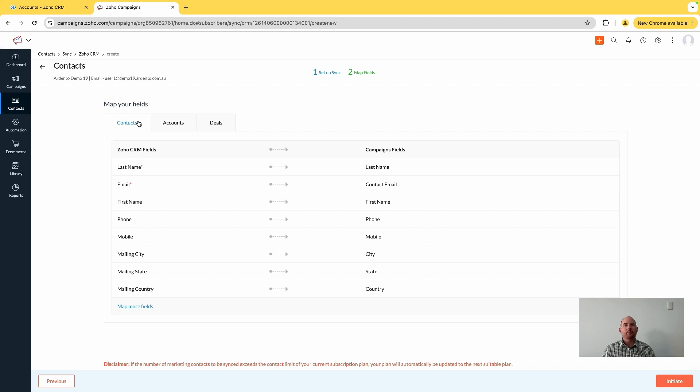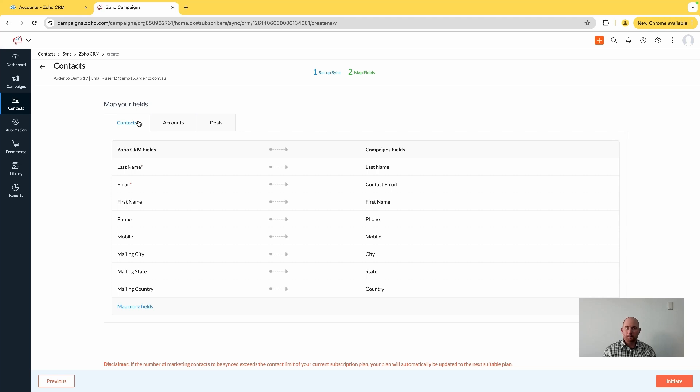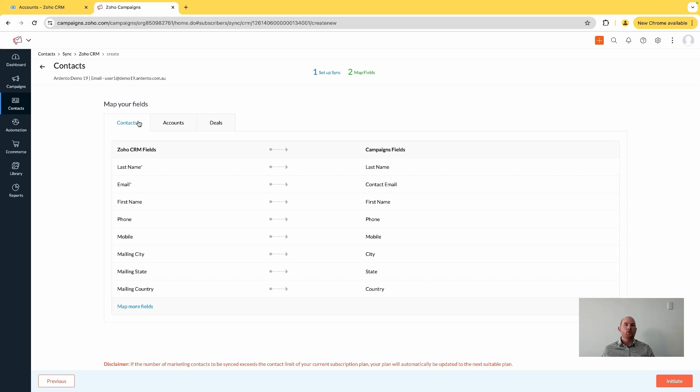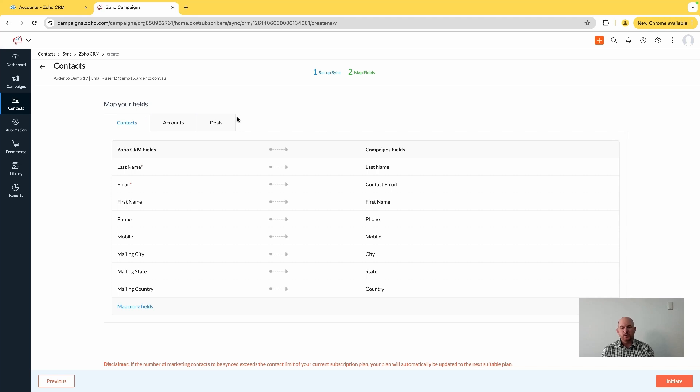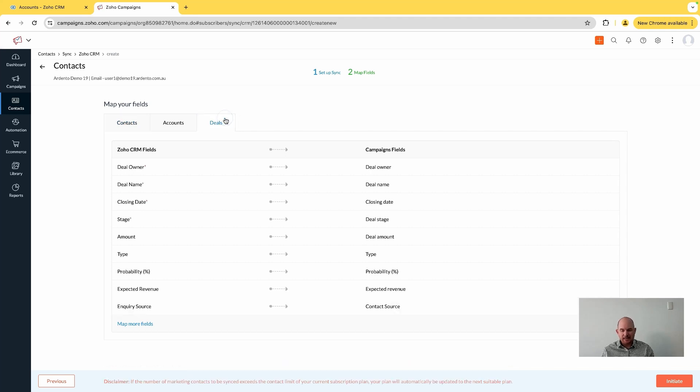But what it does allow you to do is bring in records from these other related modules into my CRM, so that I can choose to build segments based upon that data.